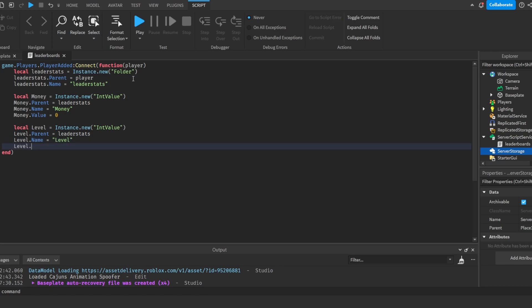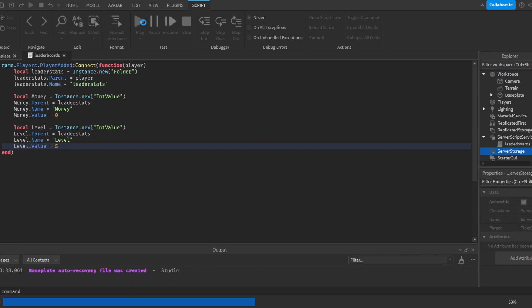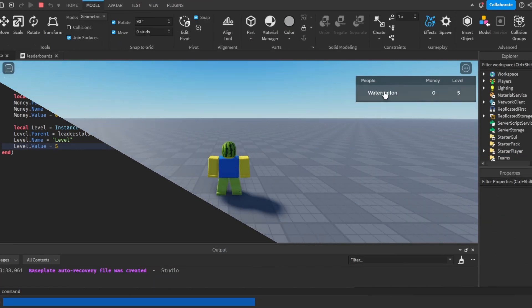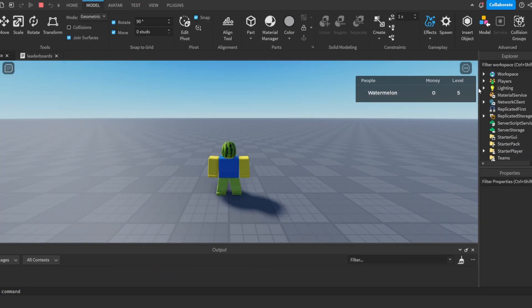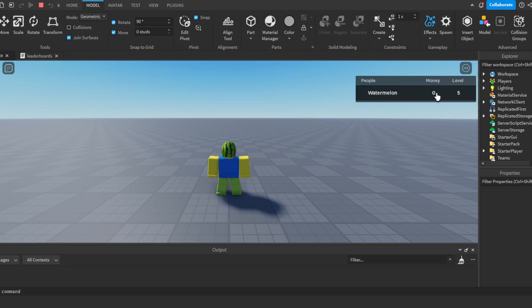And now I'm just going to make the level value something like five to show the difference. Now once we join our game we can see that we have a leaderstats here that shows our money and our level, which is five since we assigned it here.